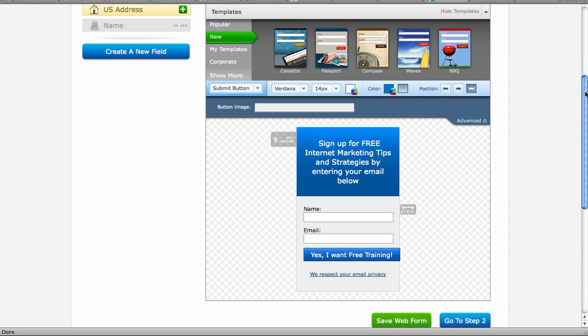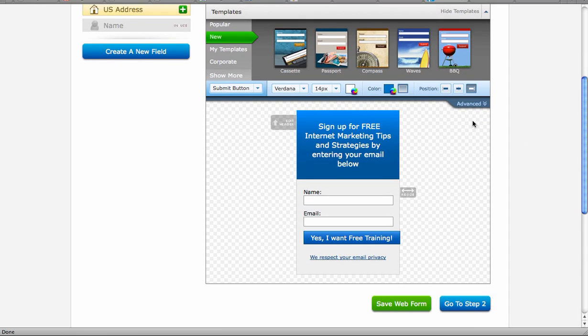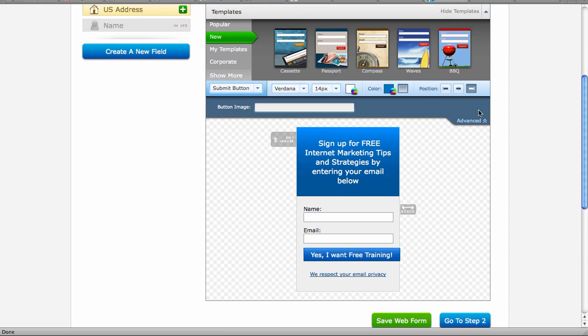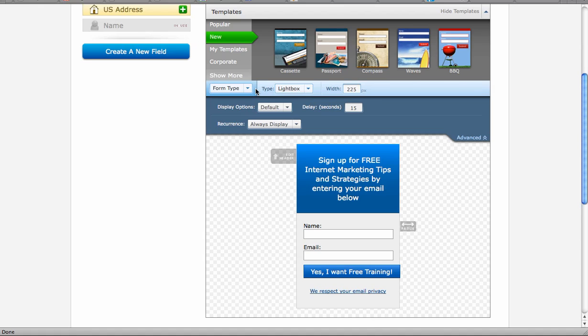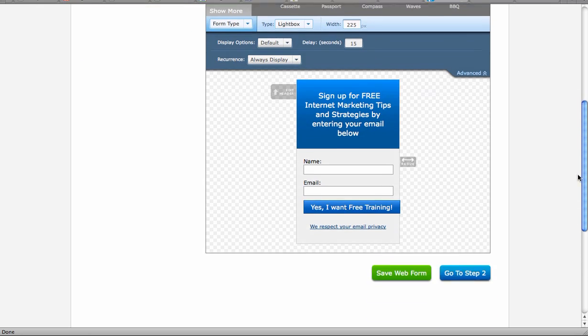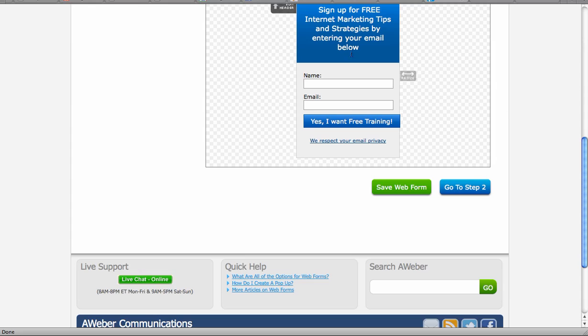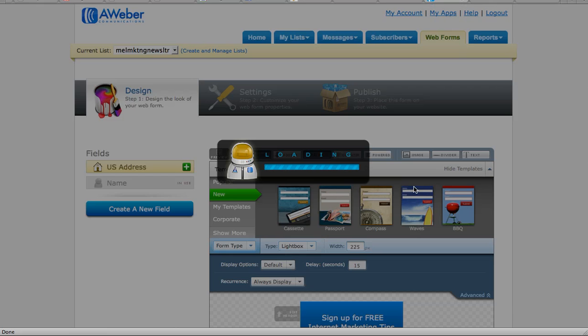Okay, so now that we know we've set it as a lightbox, we have always display in 15 seconds. We've changed our wording. You can go ahead and save that.